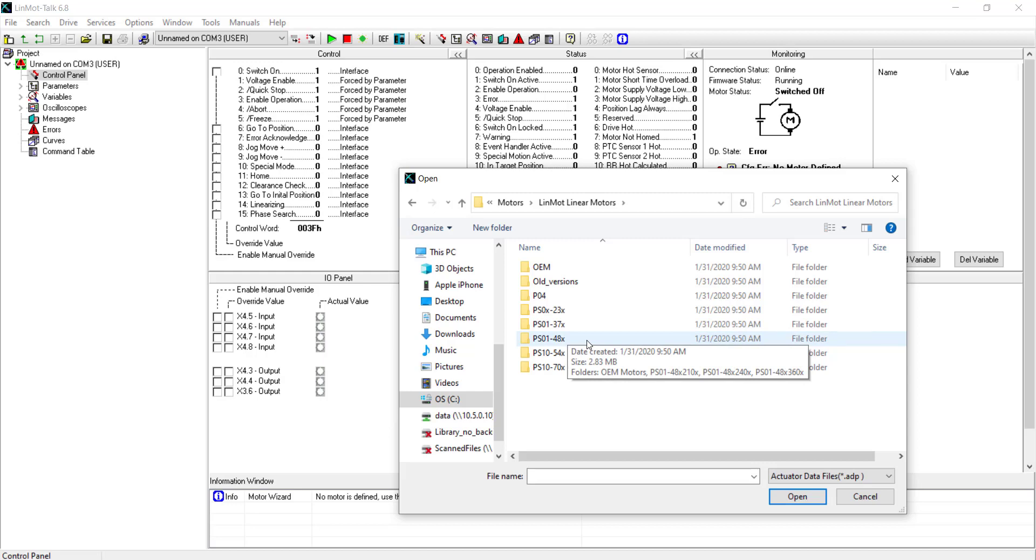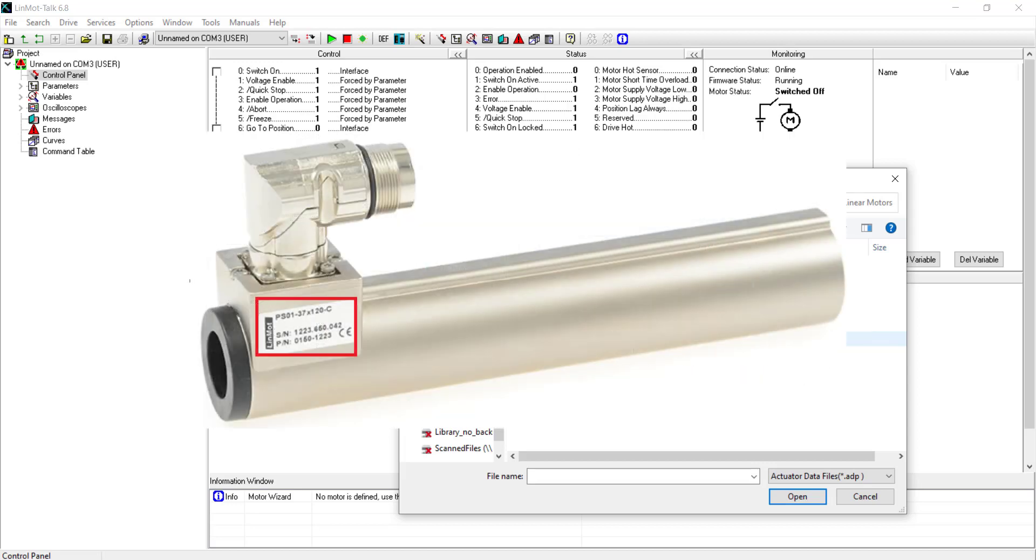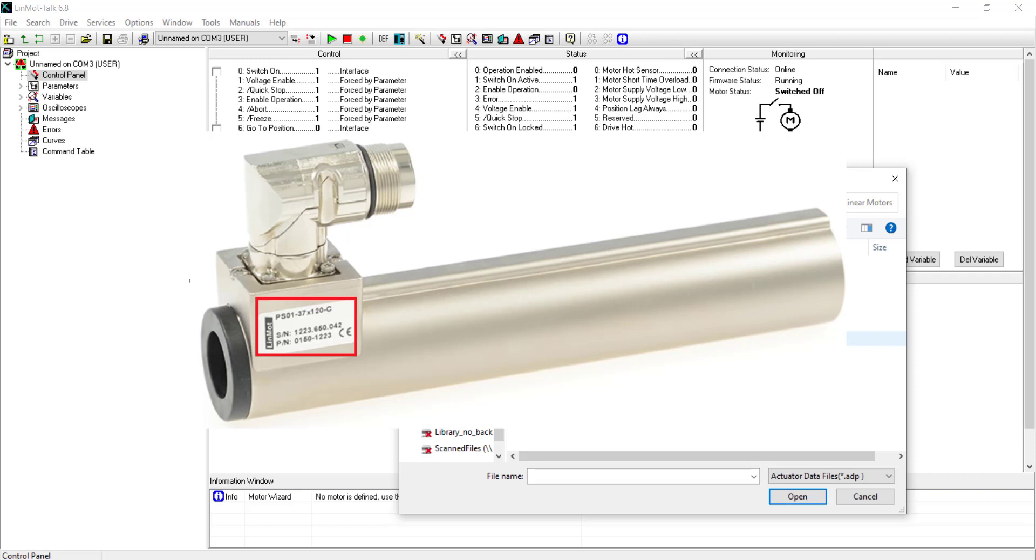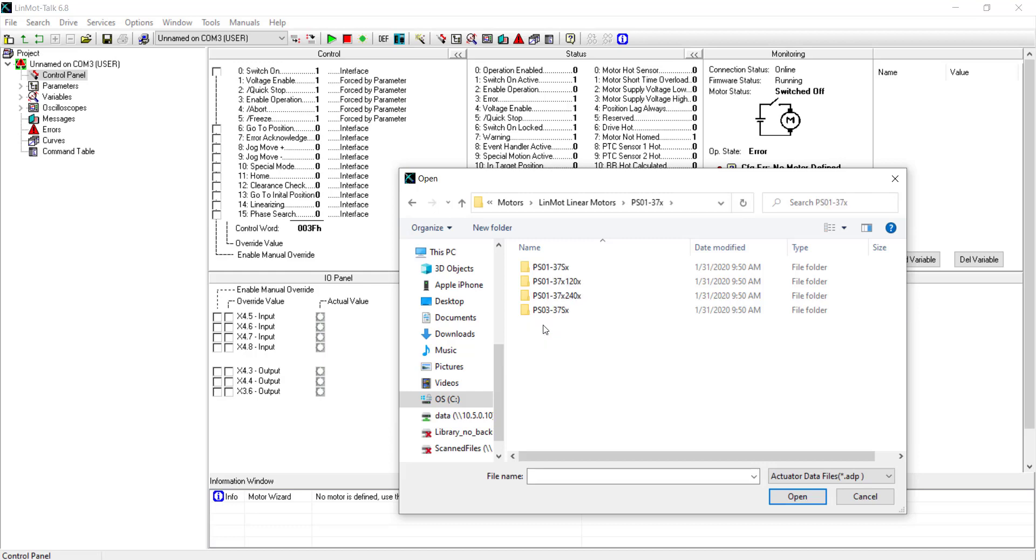In this case we have a PS01-37x120-C or part number 0150-1223. So now, following the name of the stator, we click on PS01-37x.